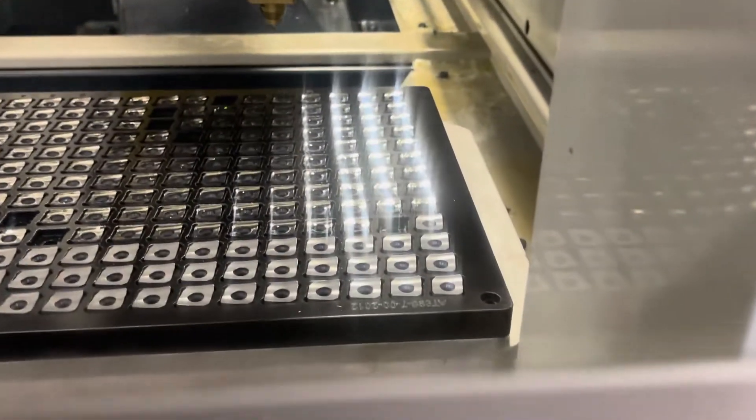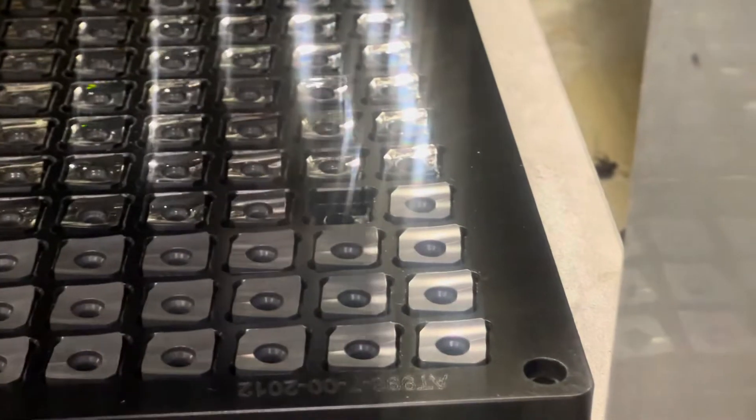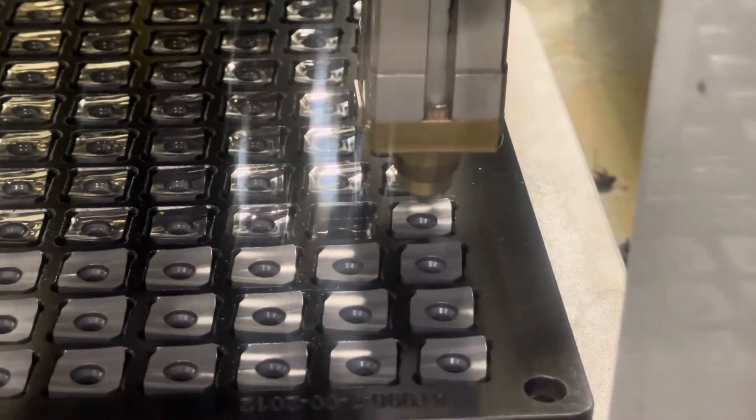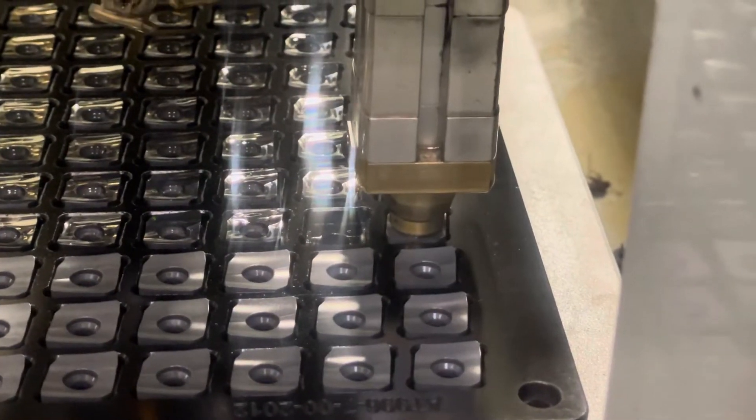The pin system allows us to grind the sides and the top of the insert all in one holding.